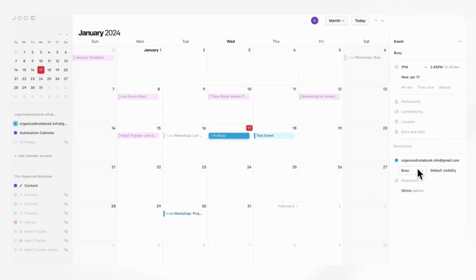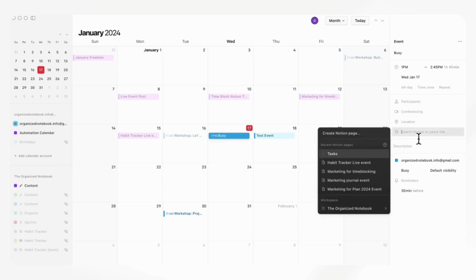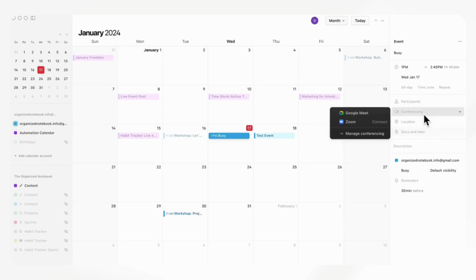You can also add things like docs and links. And you can even create Notion pages directly inside here, which is really cool. You can also add conferencing and the repeat option here.